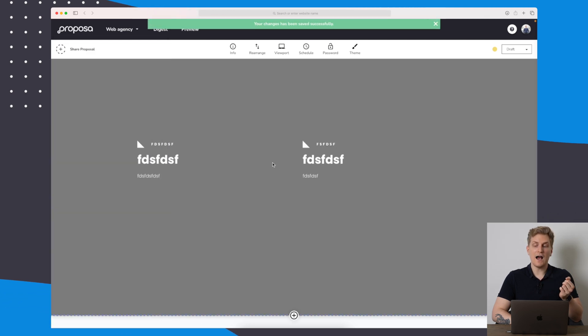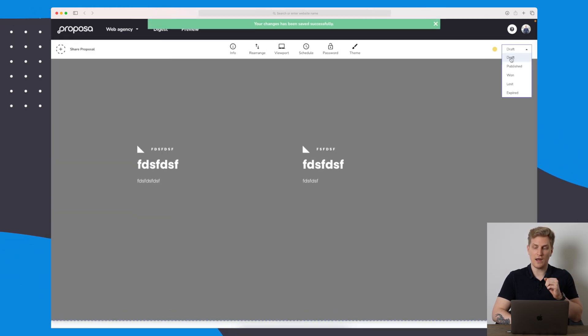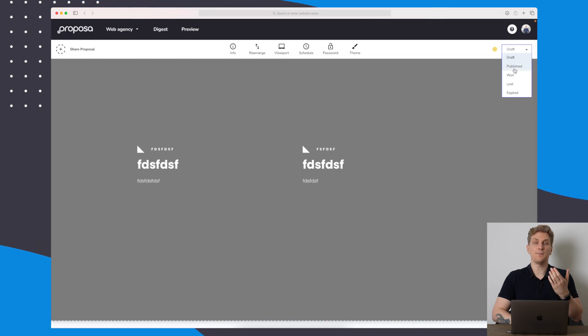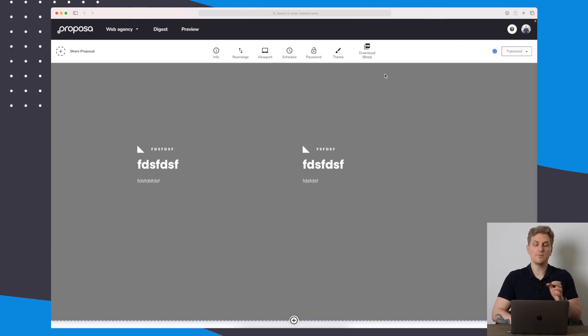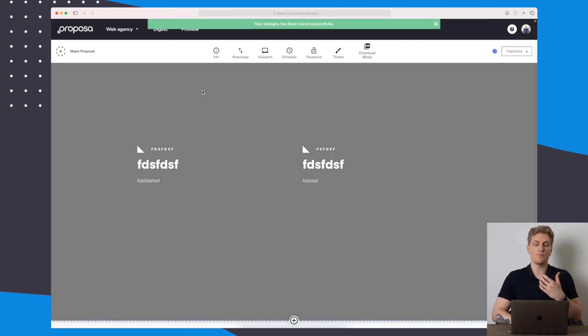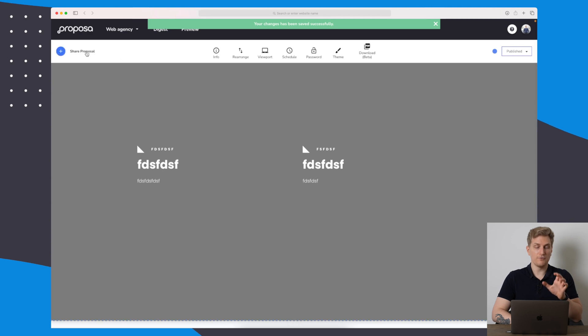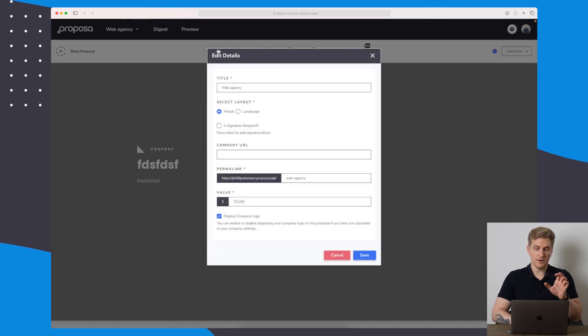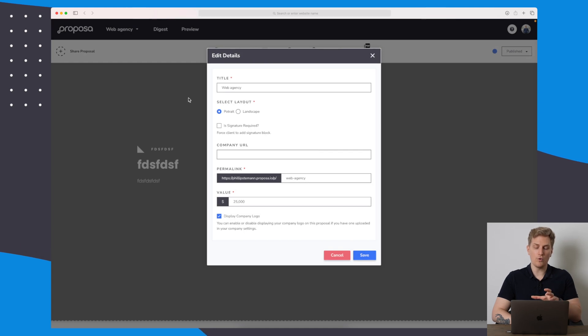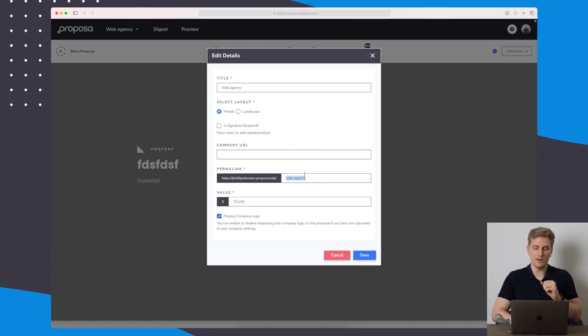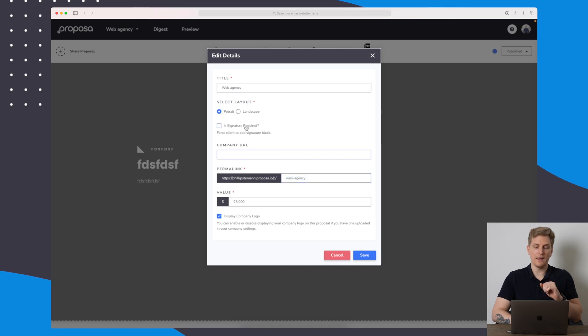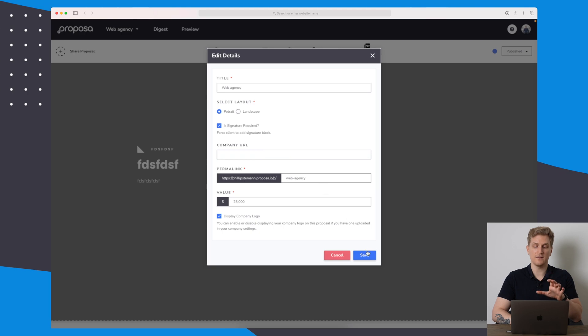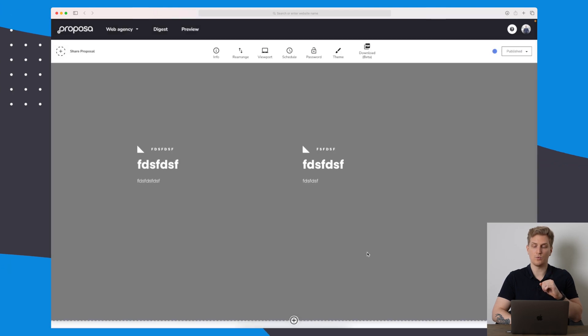Now we have up here the status, which is draft. I can then publish it, and when I publish it, it is now ready to be shared. Before I share this proposal, I just want to show you these options up here because we can see some information overall. You can see that this one right now is on this URL. I can enter my company URL, and I can tell whether a signature is required or not. Let's say the signature is required.